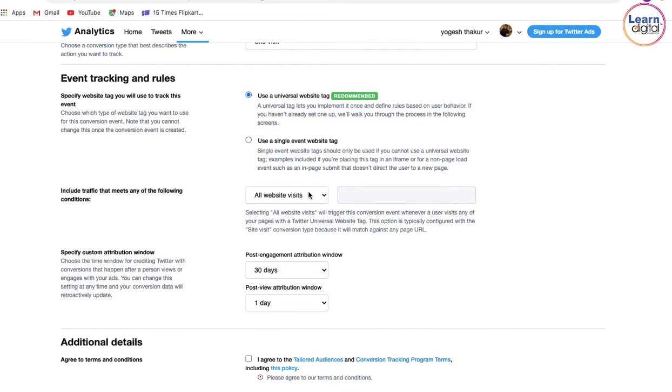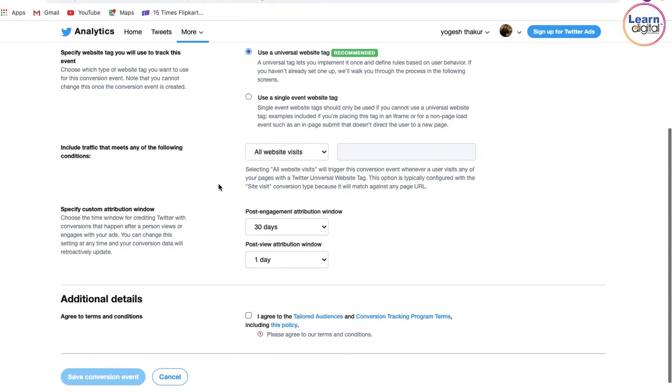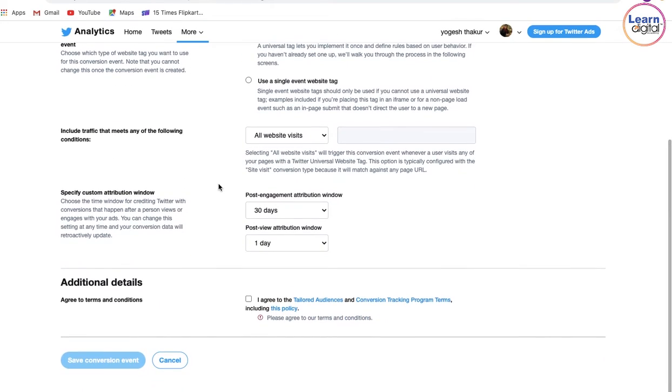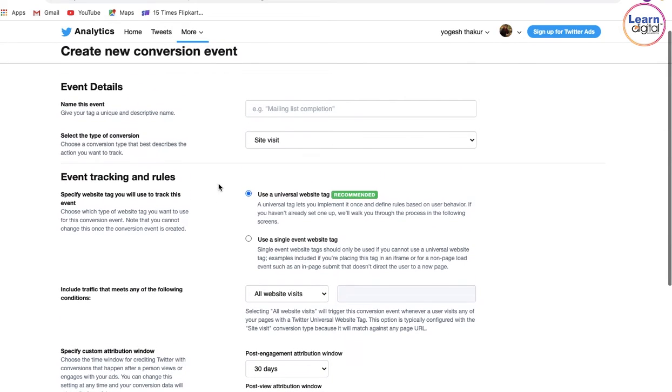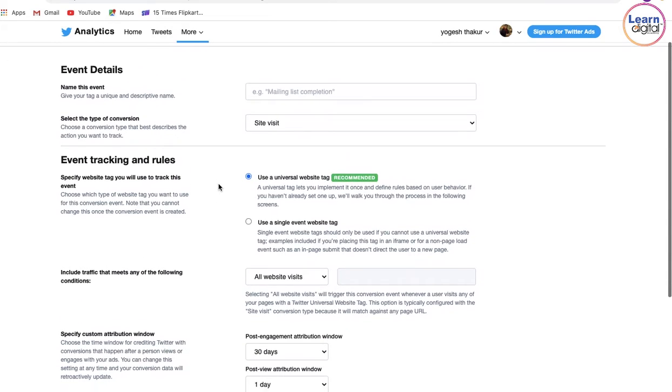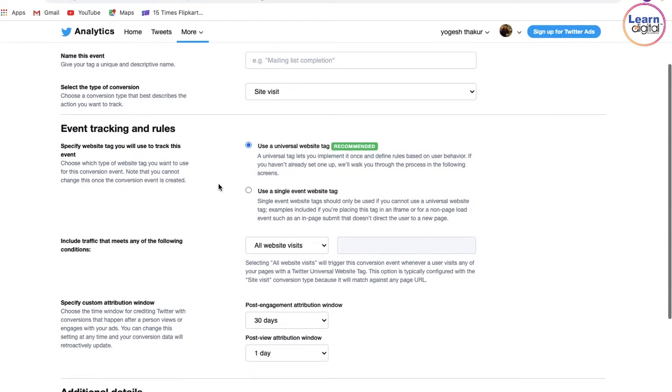You will get to receive the advertisement. It's just like a custom audience. Once you have filled in all the details, you have to agree to their terms and conditions.